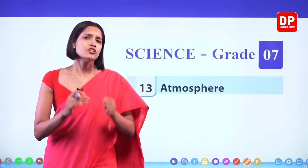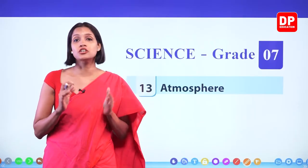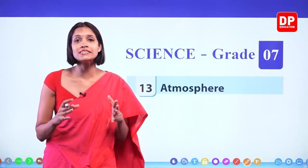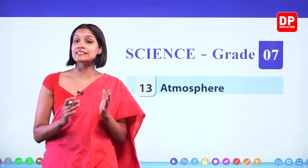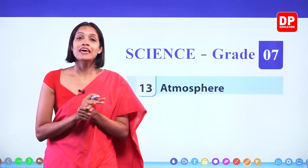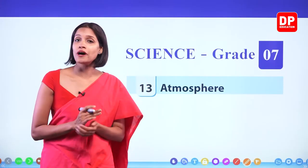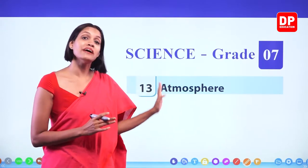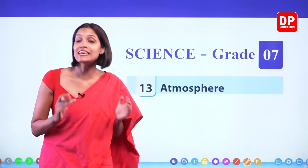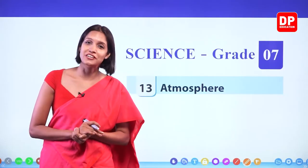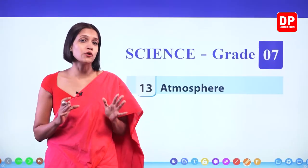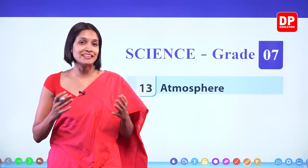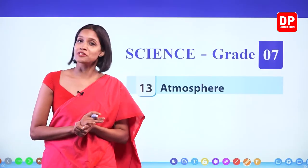The solid part of the earth is known as the lithosphere. The total amount of water contained is considered as the hydrosphere. When we consider the gaseous part, the earth is surrounded by a gas layer. This gas layer is known as the atmosphere. In this lesson, we are going to learn more details about this atmosphere and the gases in it.